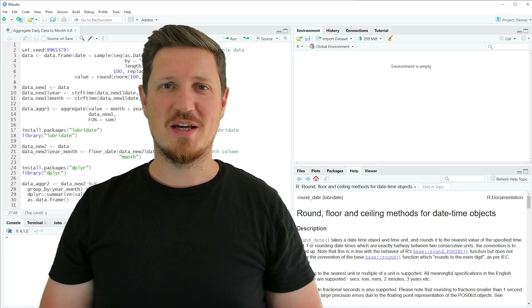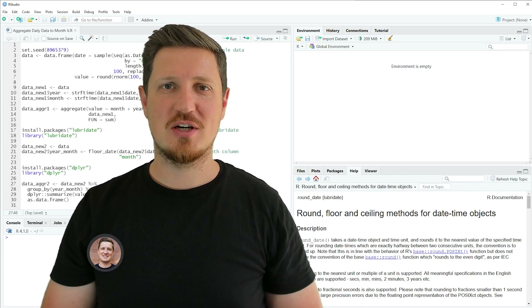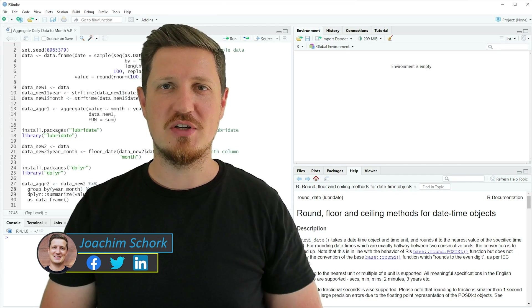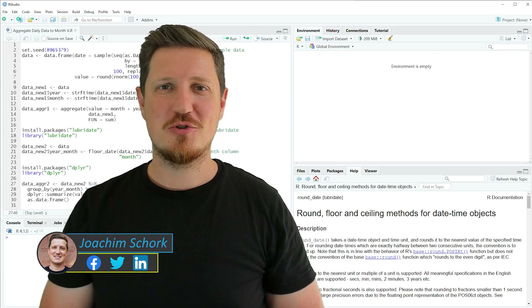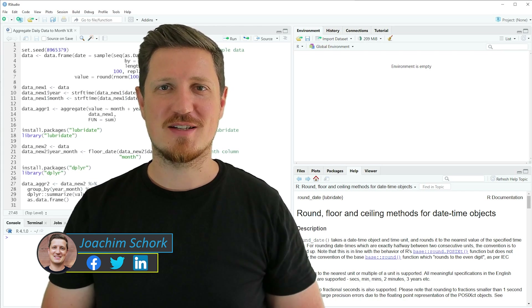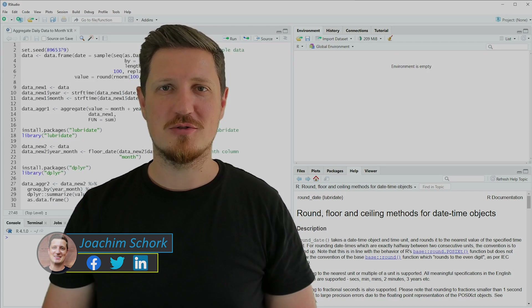In this video I'll explain how to aggregate daily data to month and year intervals using the R programming language. So without too much talk let's dive into the R code.